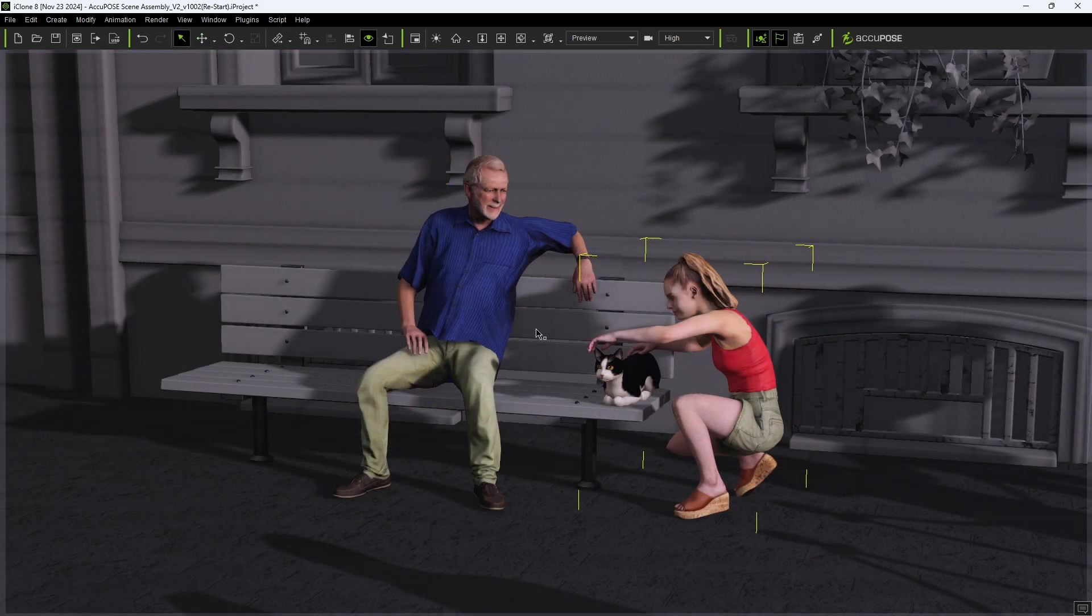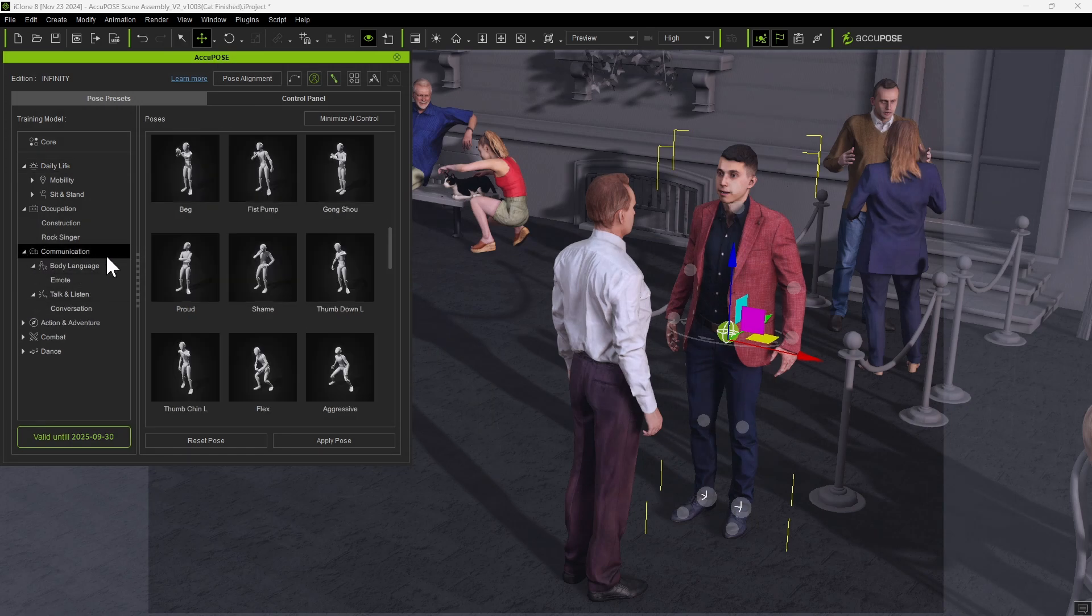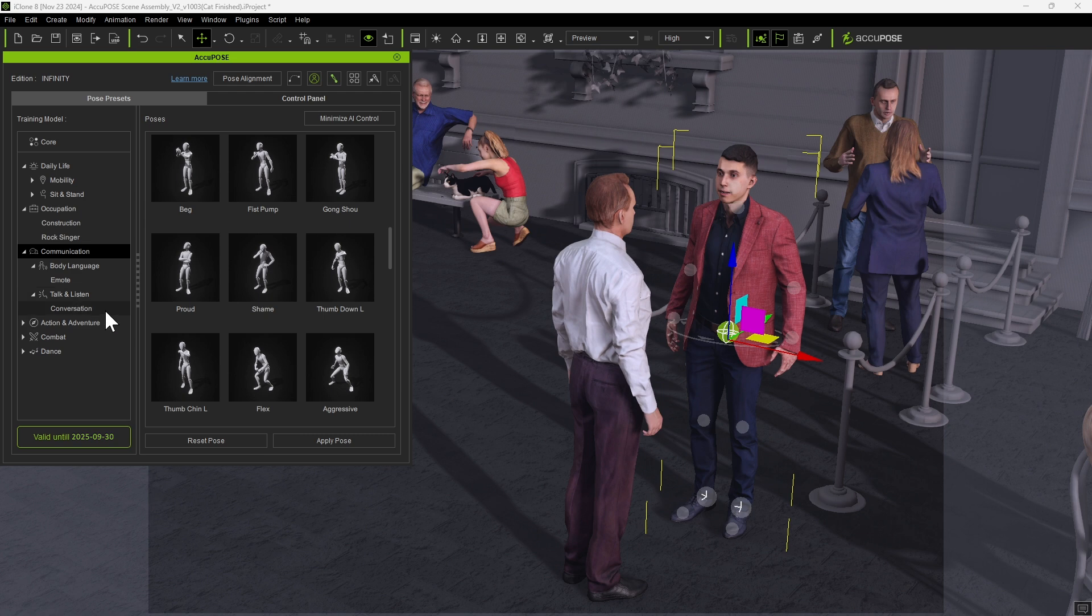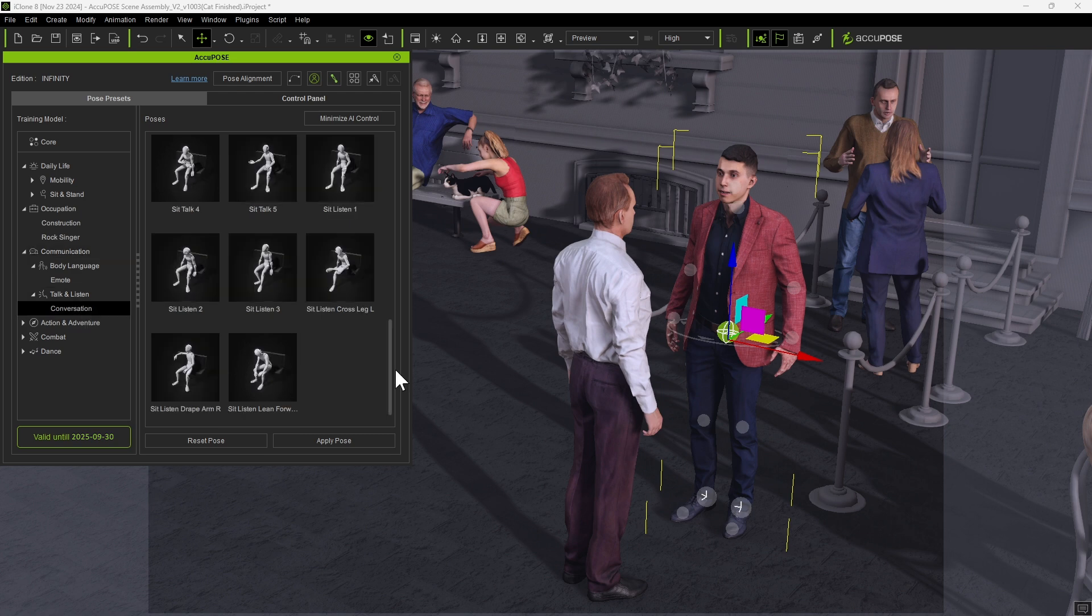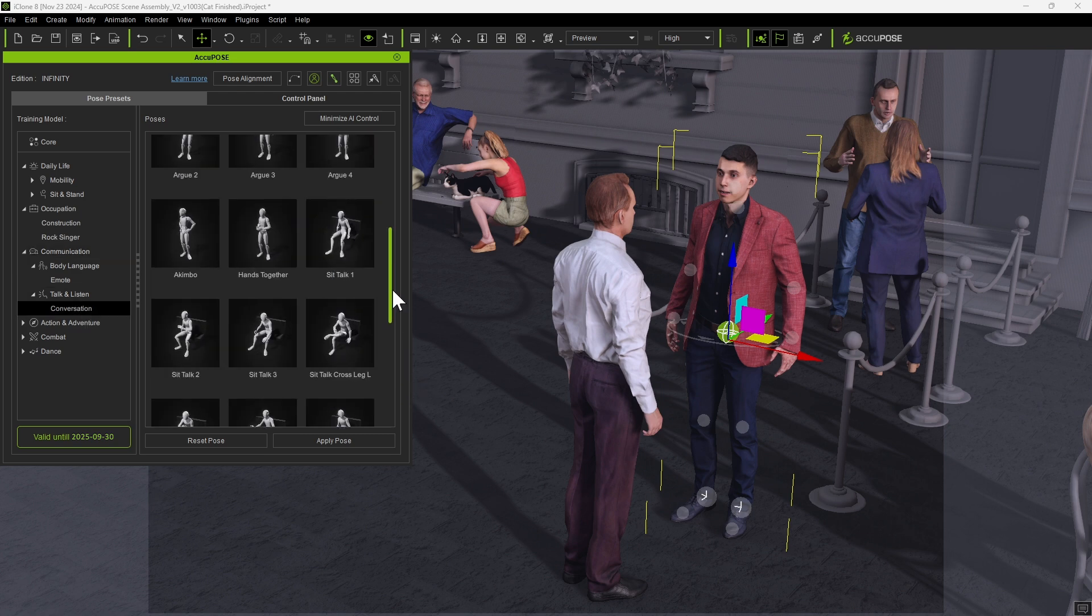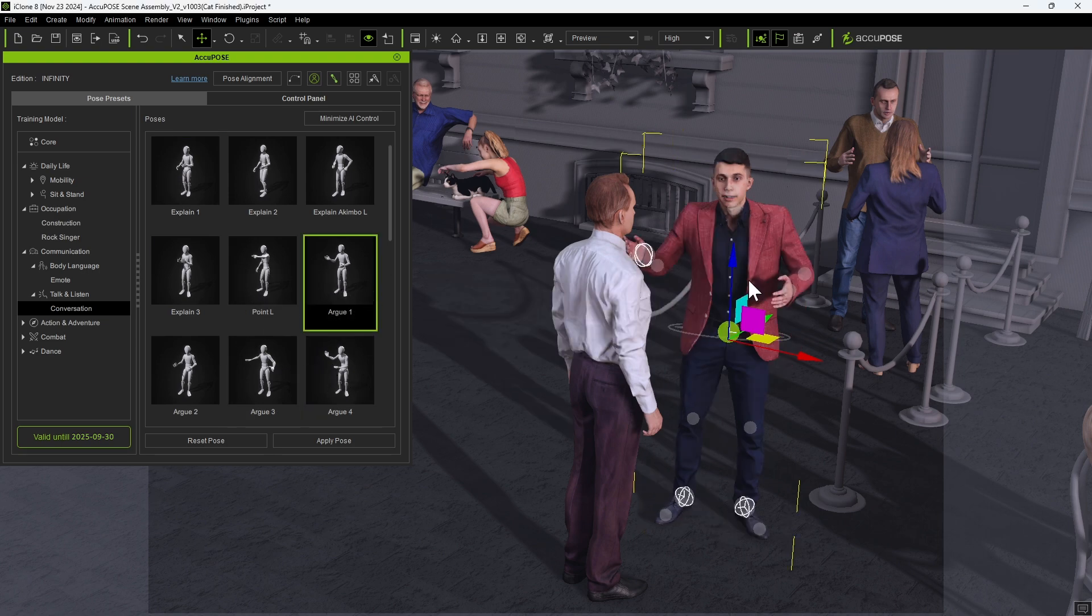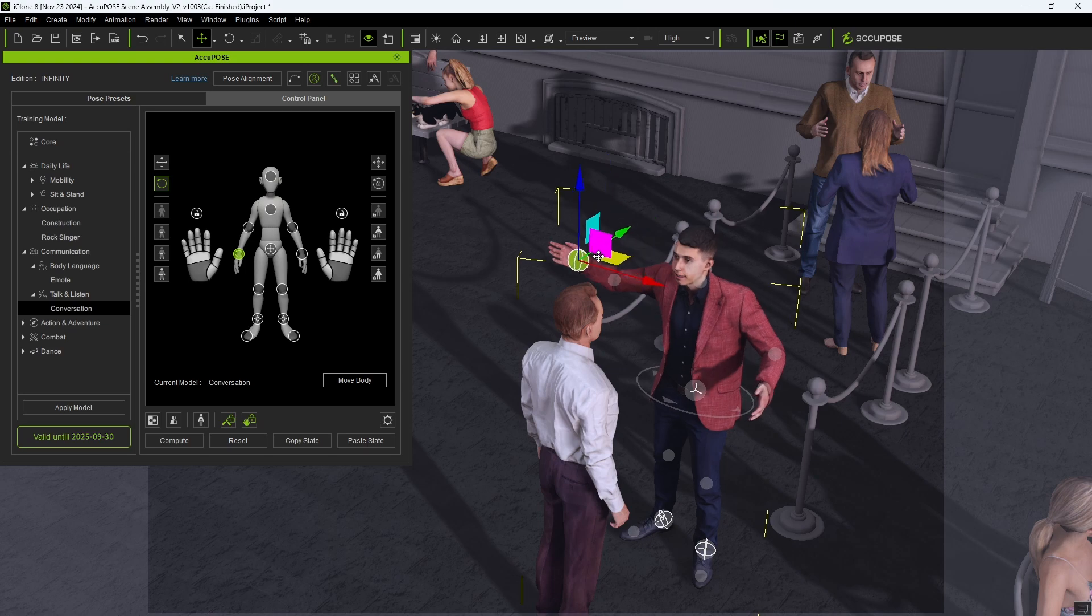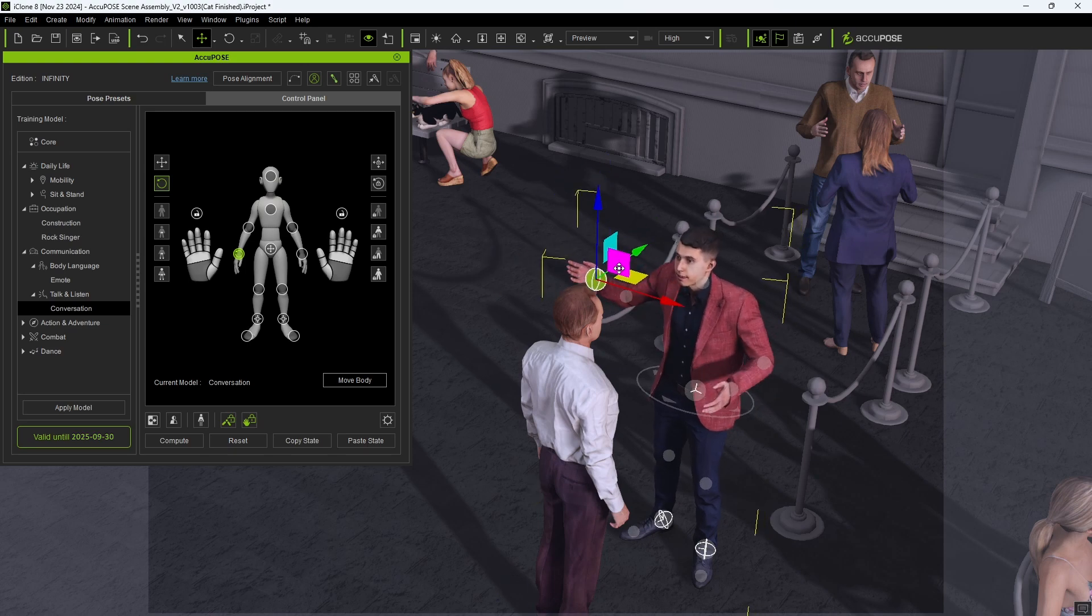As you saw earlier, there are also a large number of specialized training models that are helpful when you're dealing with a custom scenario. For example, with these two men having a conversation, it makes sense to utilize a specialized training model focusing on communication. We can start off with the template poses and customize them with a few simple clicks to simulate an argument.